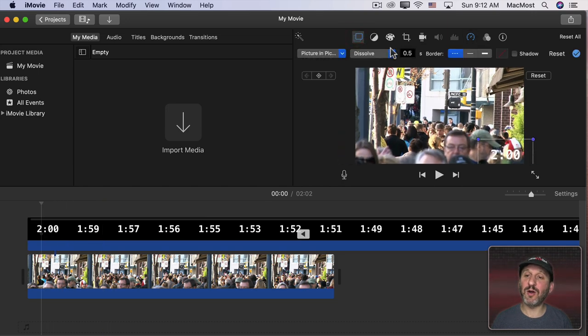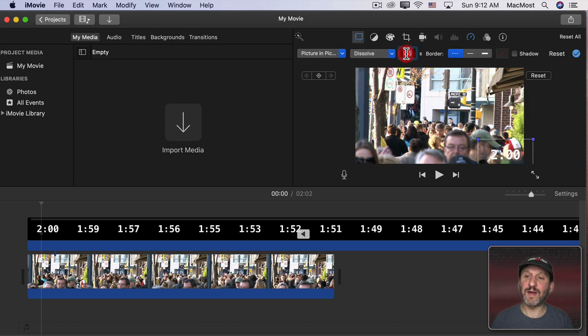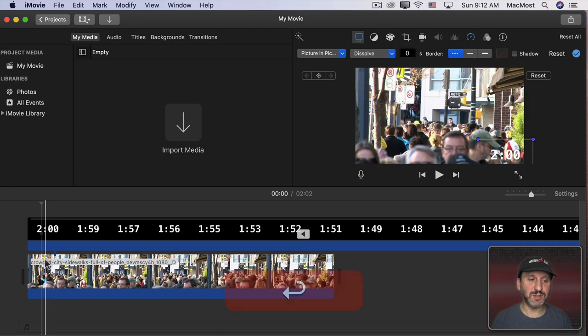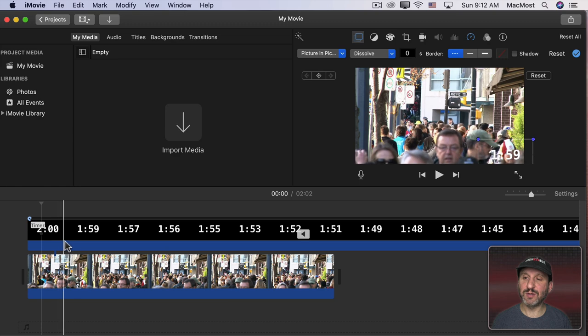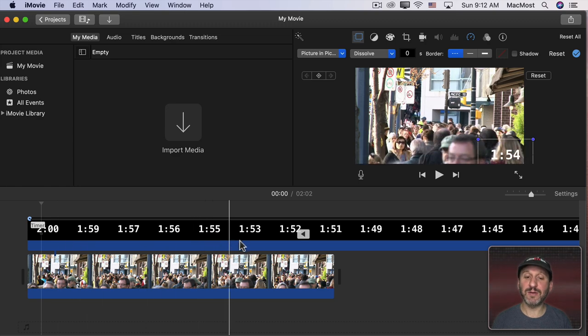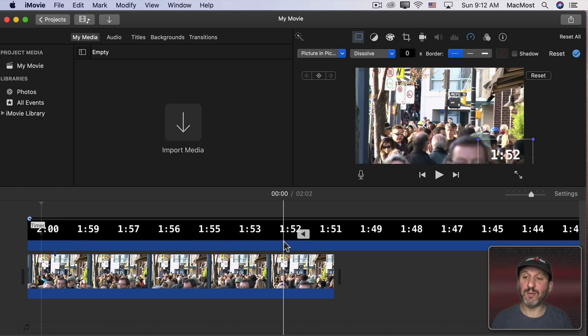The picture in picture thing here automatically has a dissolve here for five seconds. I can take that away and go to zero seconds. So now it just appears there and now it's counting down. I could put that wherever I want.